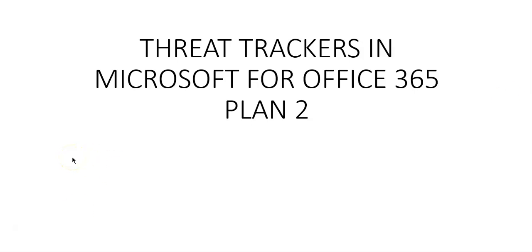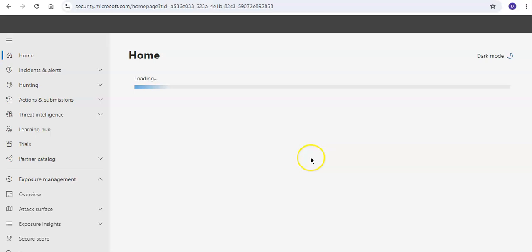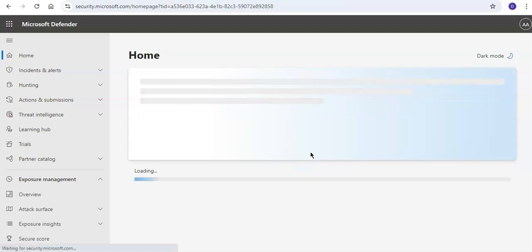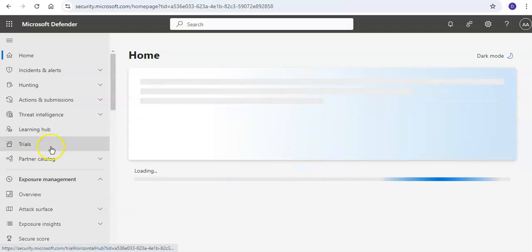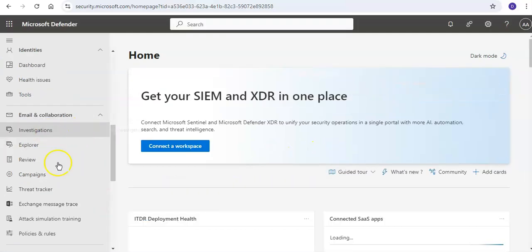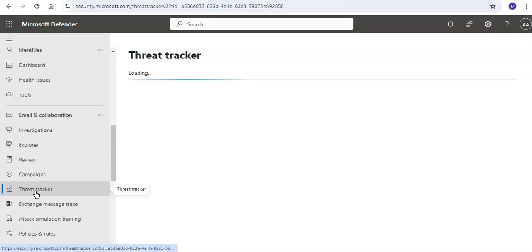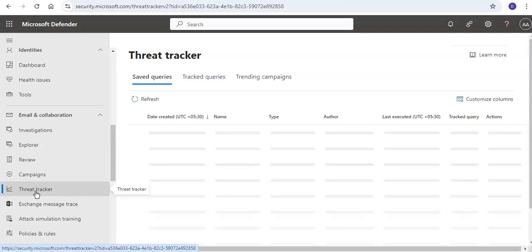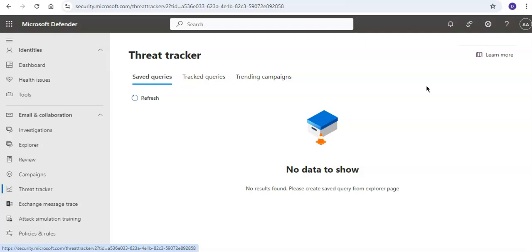I'm logged on to the portal, and if you look under Email and Collaboration, you would have an option called Threat Tracker.